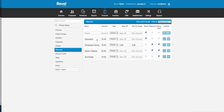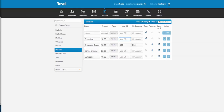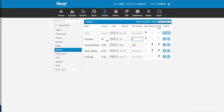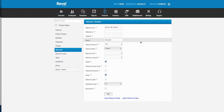Discounts have a lot of options. You put in a name, then either an amount or a percentage. There's a maximum off field — so if you do a percentage you can set a maximum dollar cap, e.g., 50% off but never more than ten dollars. There's a minimum amount — the purchase has to be at least a certain amount before the discount applies. You can set whether it's taxed or not, password-protected, and whether it's brand-level to push it out to all locations.